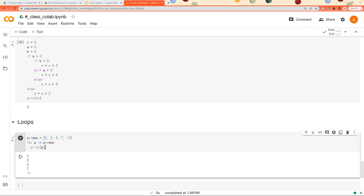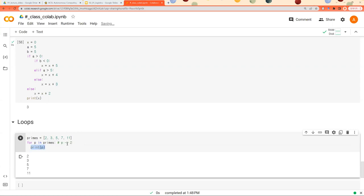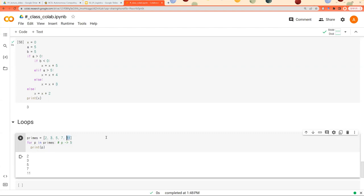And it goes back to this block and updates p. So at first, p was 2 and do this part and it goes back to this part again. And p now becomes 3. And then it goes to this expression and come back to this part and update p to 5. And it does until it reaches the last item.